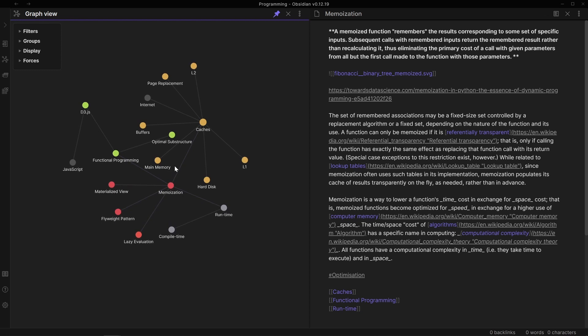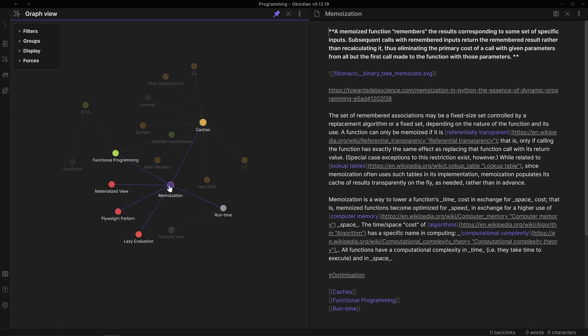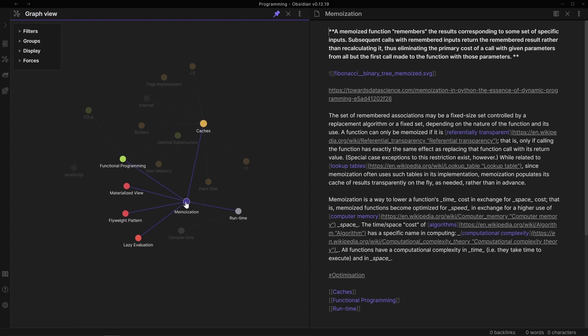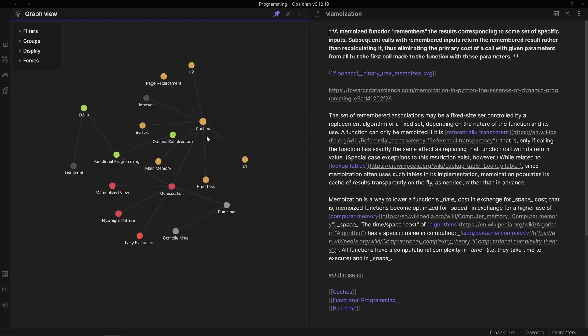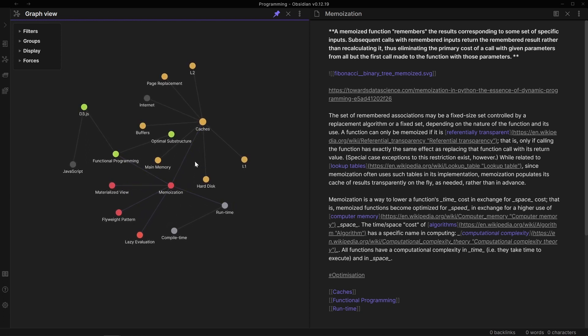Now this is something that Obsidian I think does really well by allowing you to not only tag and folder files but also build these kind of backlinks with double square brackets. And then there's this inbuilt graph view that you can customize that allows you to explore these connections very intuitively.